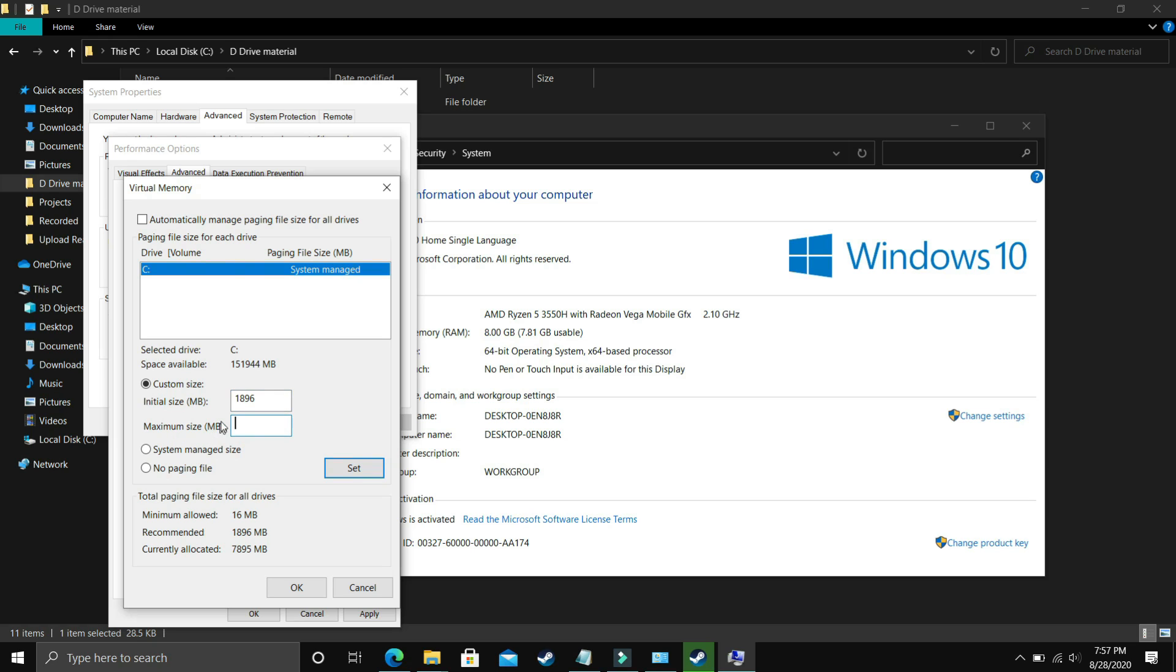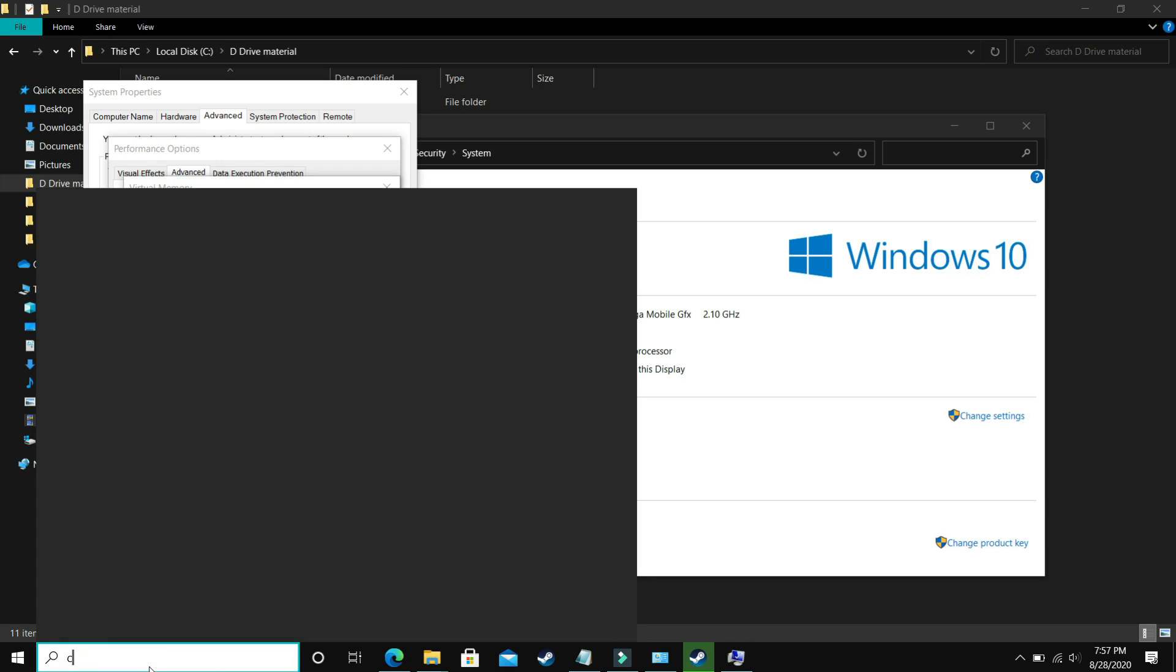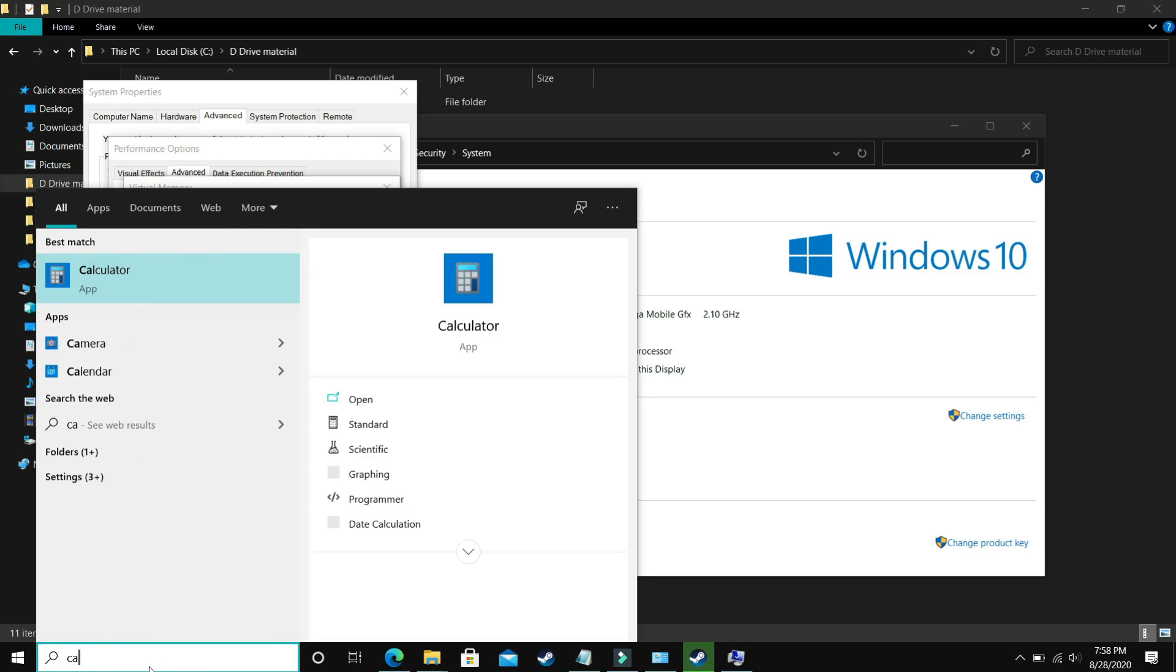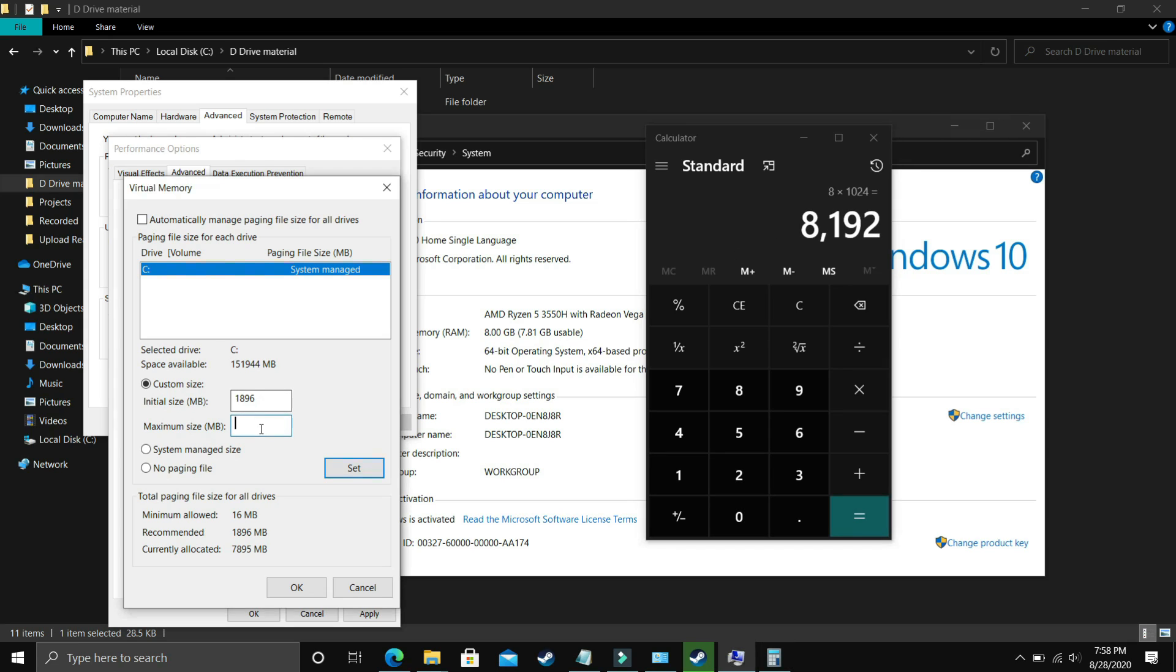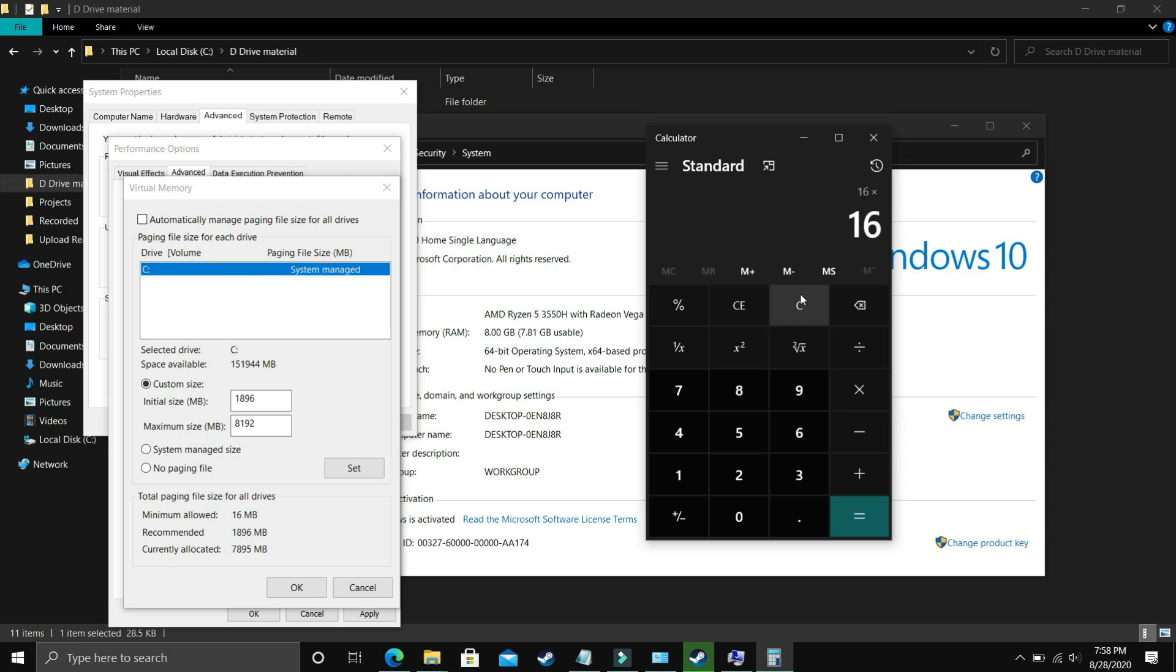Now the maximum size should be equal to, let's take a calculator here. If you have 8 gigs of RAM, my PC has 8 gigs of RAM, so just multiply 8 by 1024 and the answer is 8192. So you just have to enter your RAM in MB. 8192 should be for 8 GB of RAM. But if you have 16 GB of RAM, just enter 16 times 1024, and you should enter 16384 in the maximum size.